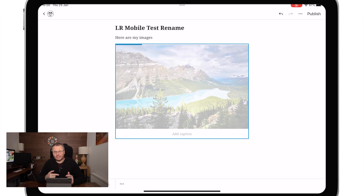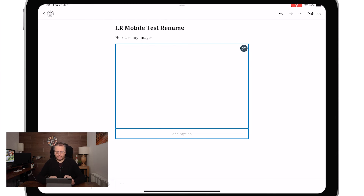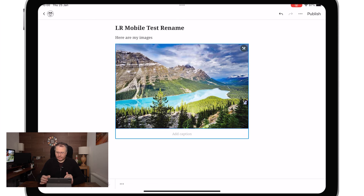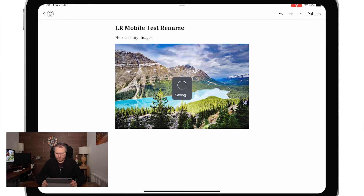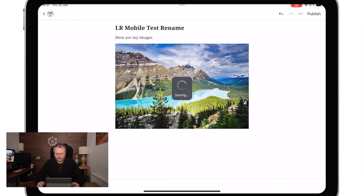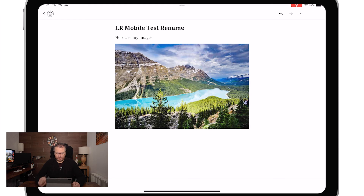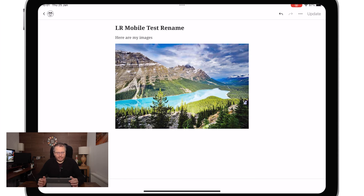I've only brought in one on this occasion, but I could have selected all three. Typically I write a paragraph and put a photo in, write a paragraph and put a photo in. So that's coming into WordPress now. I'm going to quickly save that as a draft. That has now saved that draft in WordPress as a blog post waiting to be posted for when I'm ready.